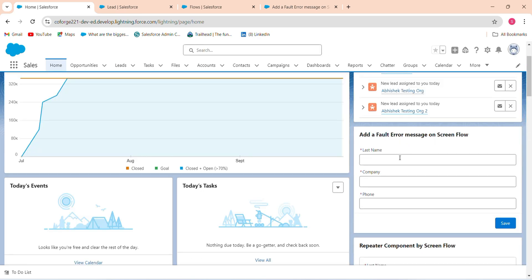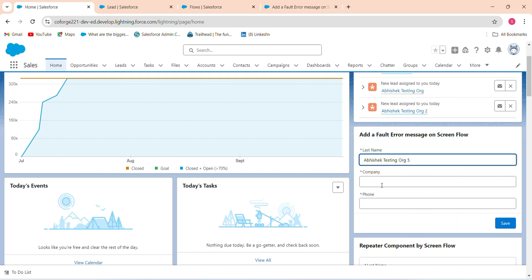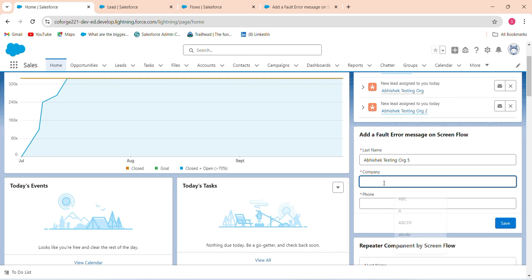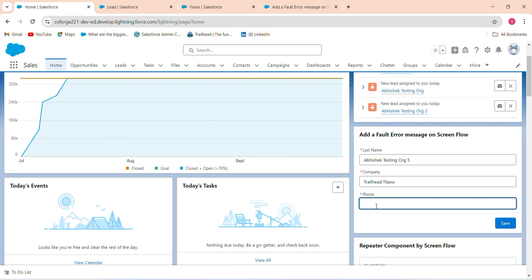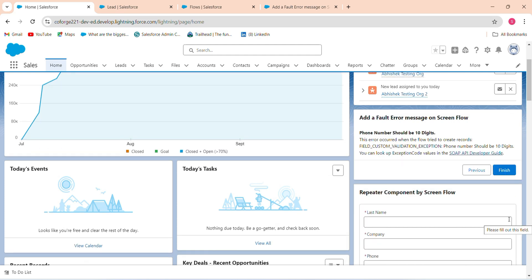Go back, refresh the page, and test again. Enter a name, company, and only 9 digits for the phone number, then click Save. Now you can see the error message: 'Phone number should be 10 digits — this error occurred when the flow tried to create a record, field custom validation exception: phone number should be 10 digits.' The user can now clearly see what mistake was made.